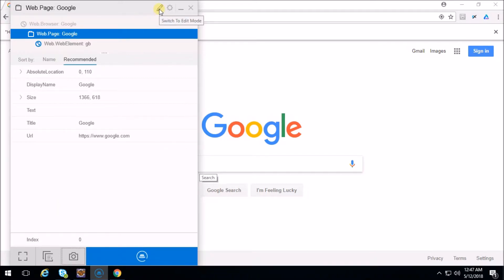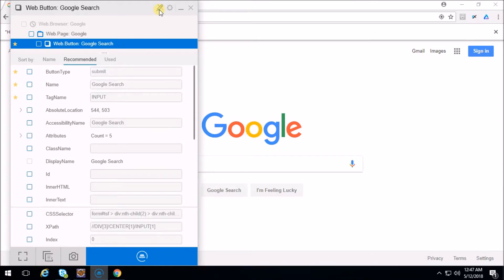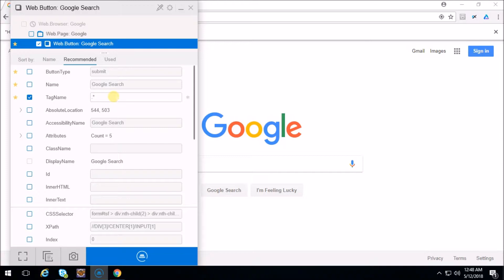How can you switch between both modes? There is an icon which says 'switch to edit mode'. For the demo I'm going to spy the Google Search button again. Okay, we got all the properties. Now I'm going to click on this icon which looks like a pane which says 'switch to edit mode'. Now here you can edit the properties - for example the tag name says 'input'. I'll try to edit it, maybe I'll say 'submit', or as a regular expression I'll say dot star. This is the way you can edit your object properties.